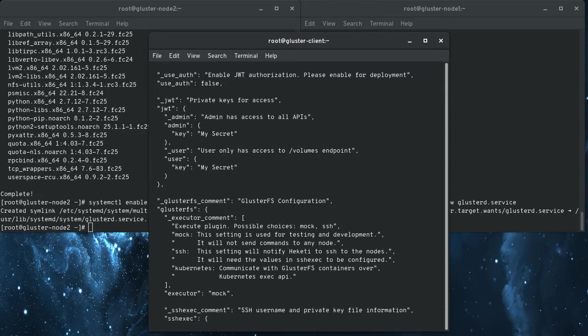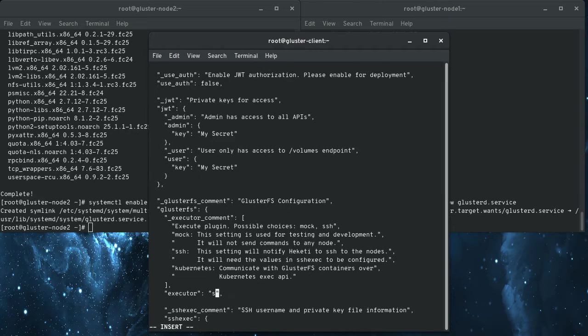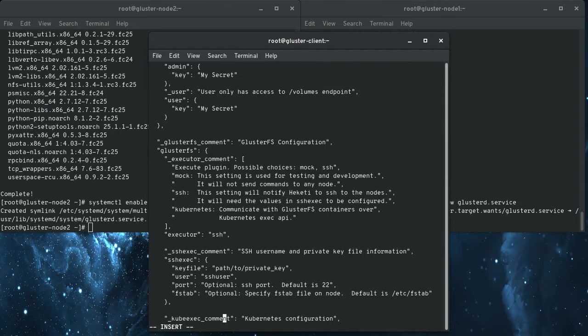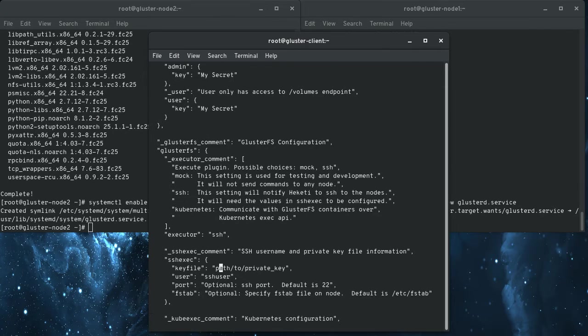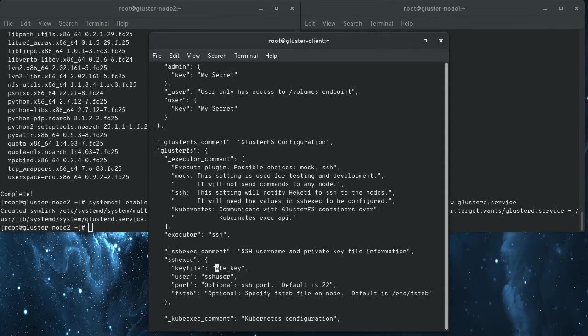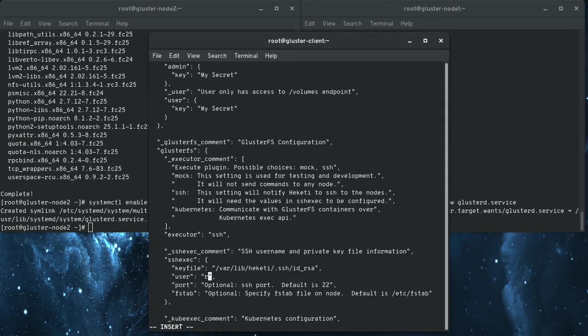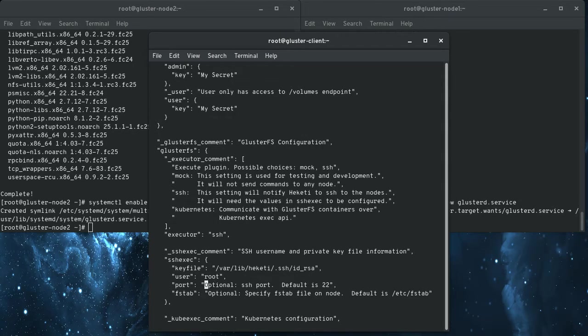The other two are SSH and Kubernetes. Since this is a standalone, we're going to use SSH. And when you use SSH, you have to fill in the SSH exec section here. So this is that key file that we just, the pre-shared key that we just generated. You want to do the private one. And the user that you log into the Gluster nodes as, which is going to be root.